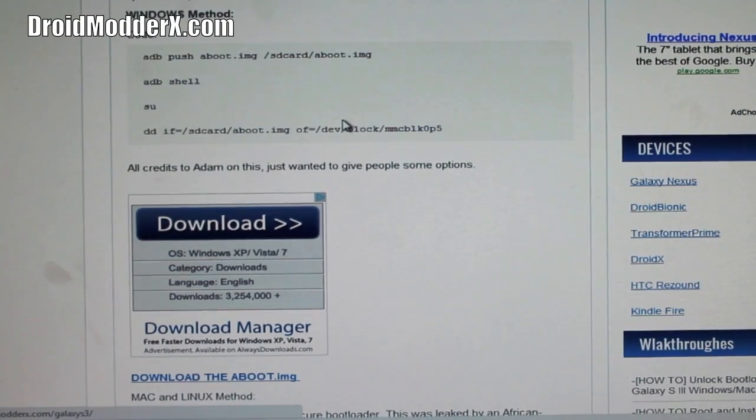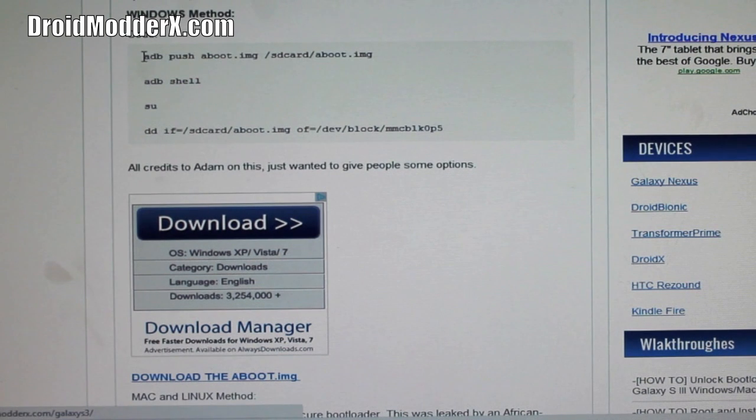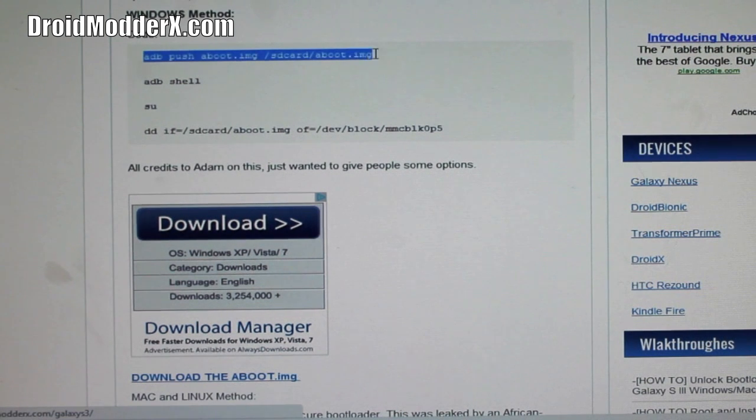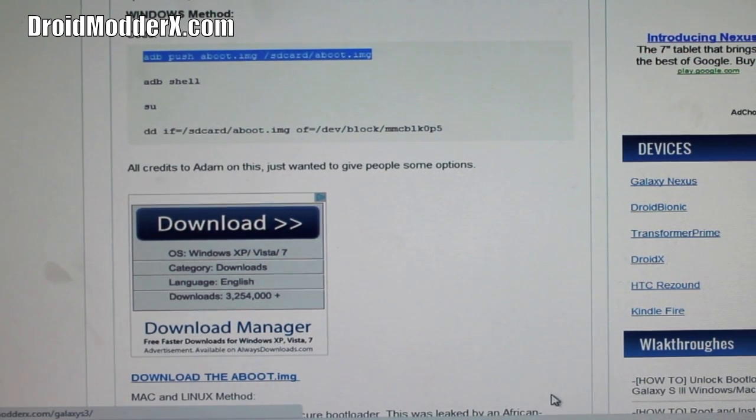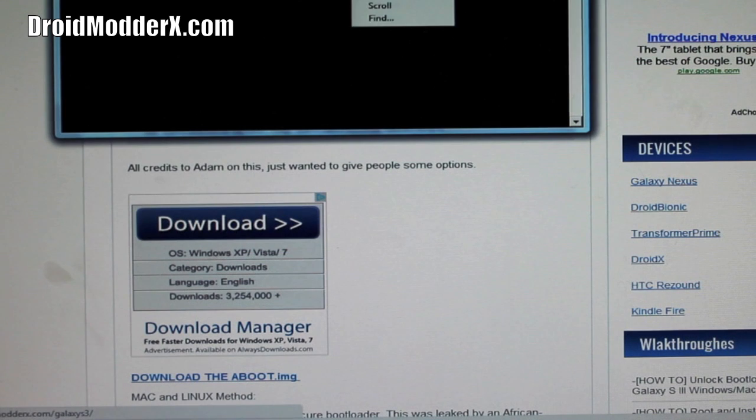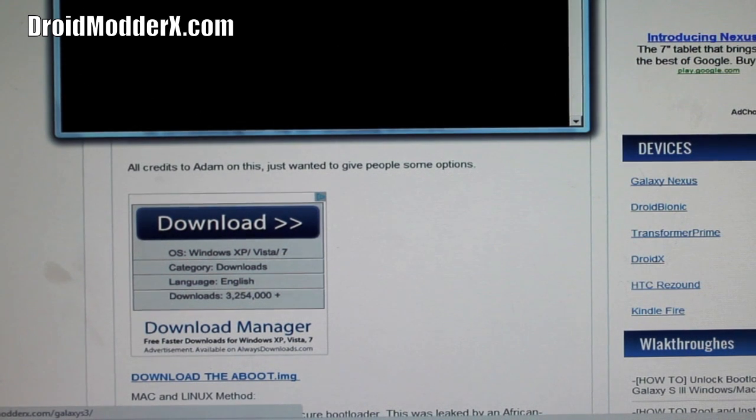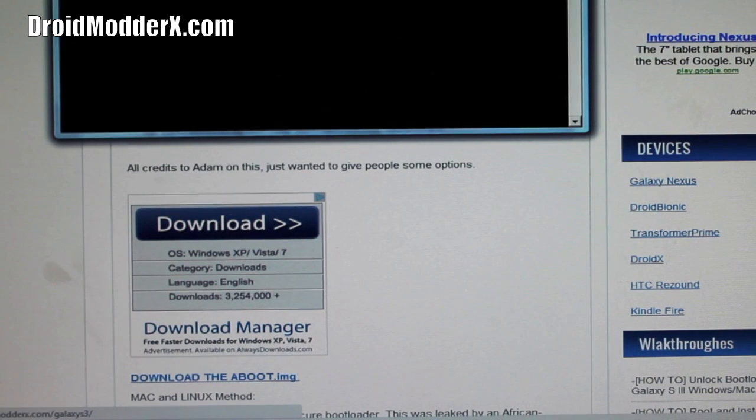Okay, so here all we want to do is just copy and paste these four lines of code here into our terminal emulator. So right now we're just pushing that file to the SD card on our phone.